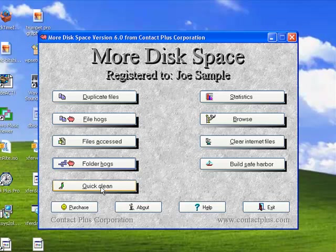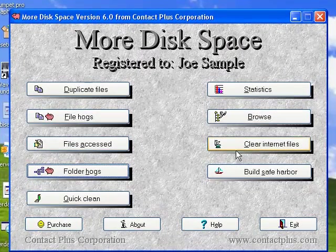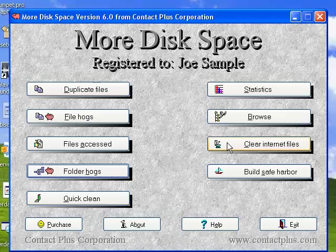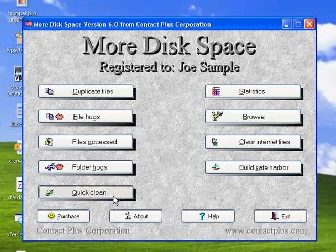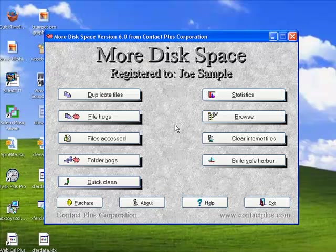And the last thing here is quick clean and clear internet files. These two things will quickly just clear up either your internet cache folders or your temporary files that might have been set up. These are extensions that you're using.